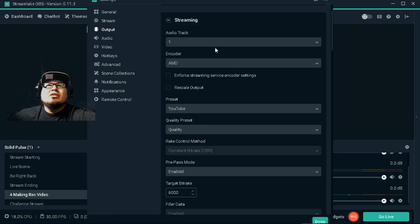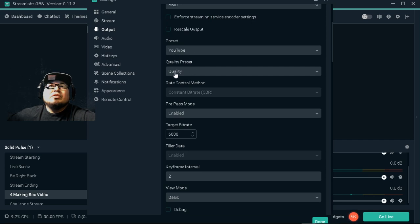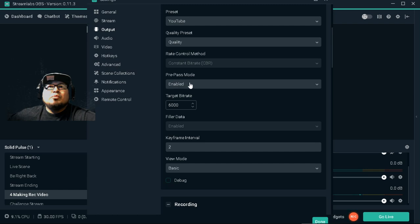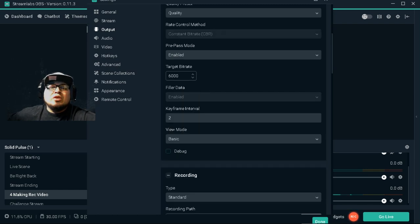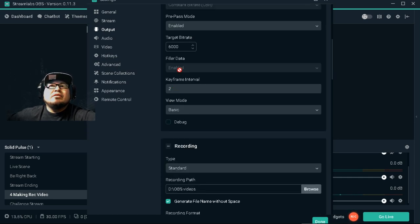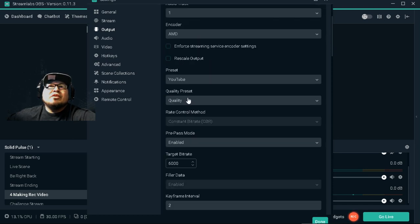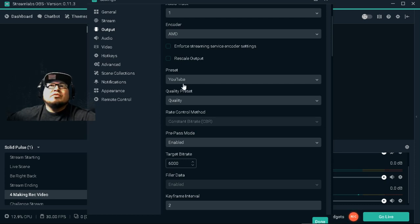Then you go to Output. I go to Advanced, then Stream. I have just one audio track, I have my graphics card doing the encoding, my presets are set to YouTube, quality is set to Quality, and pre-bypass mode I have enabled. This goes off of your upload speed — I have mine set to 6000. Depending on your upload speed, you typically want to set it to about half of whatever your upload speed is. You could pick Twitch or do custom ones, but they don't all work for YouTube that well. When you set it to YouTube it works for the other platforms too, so I just leave it on that.